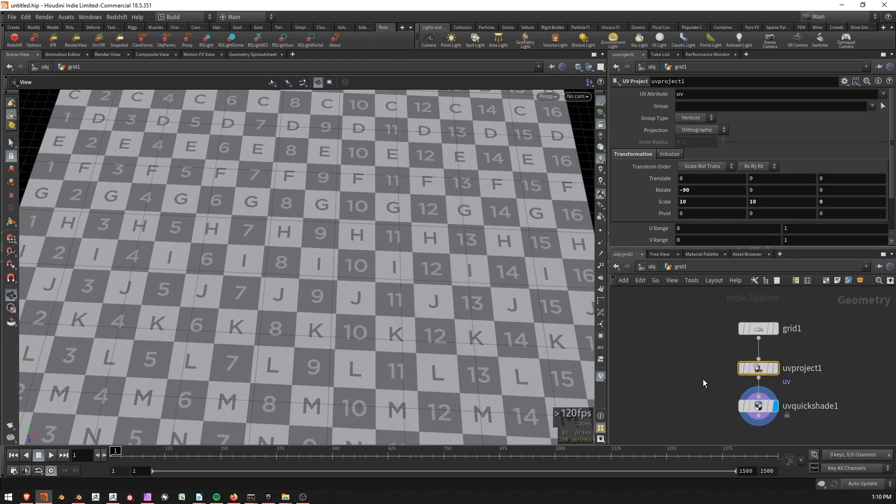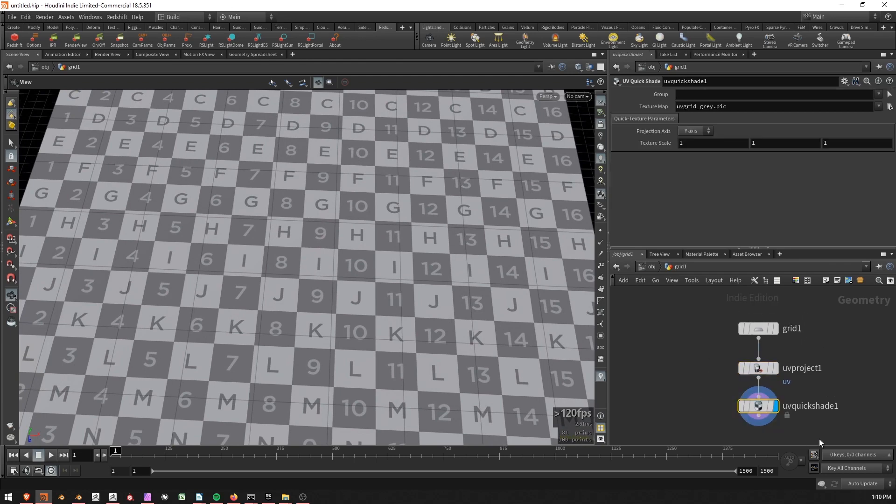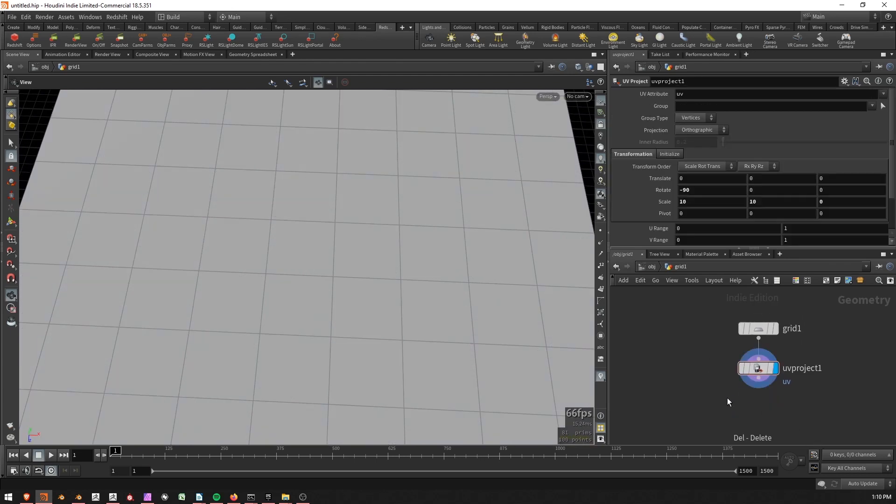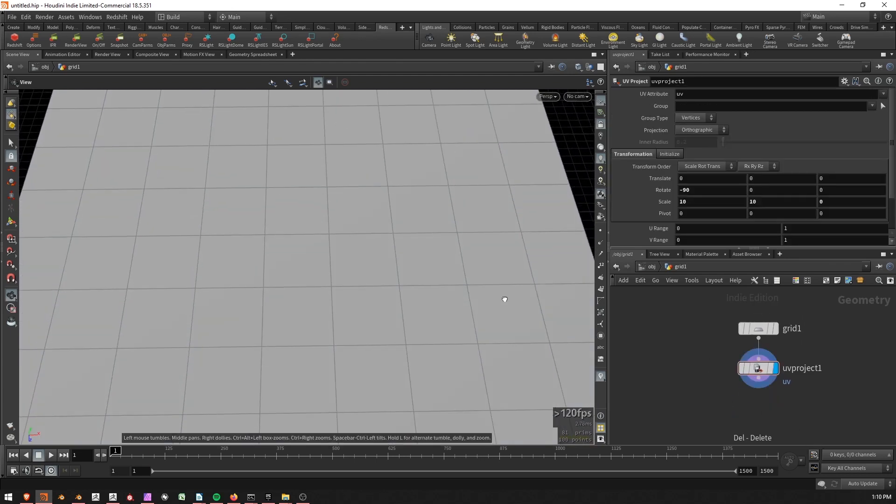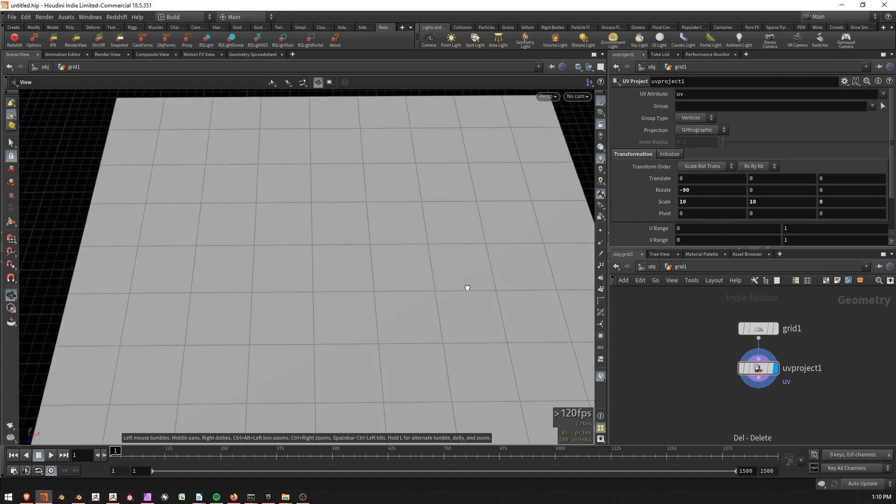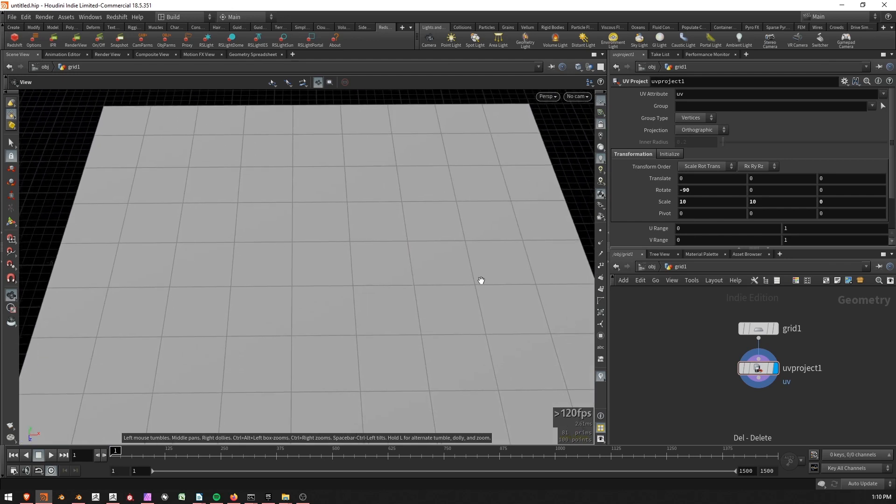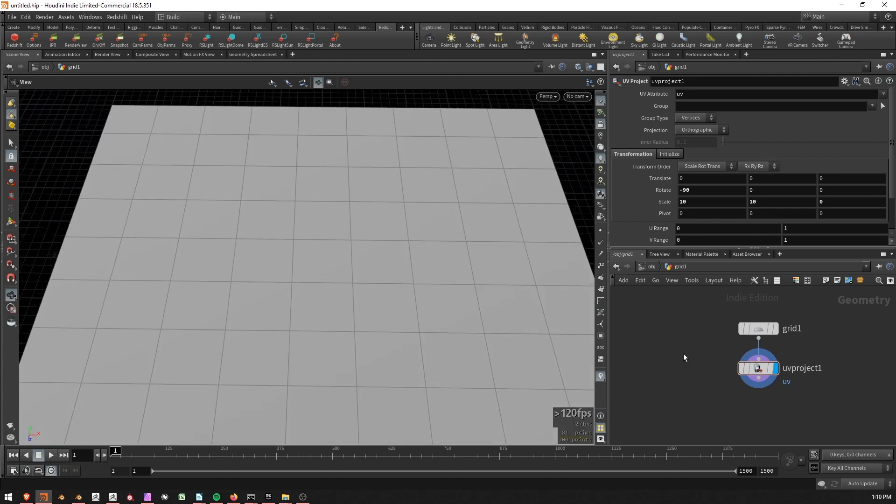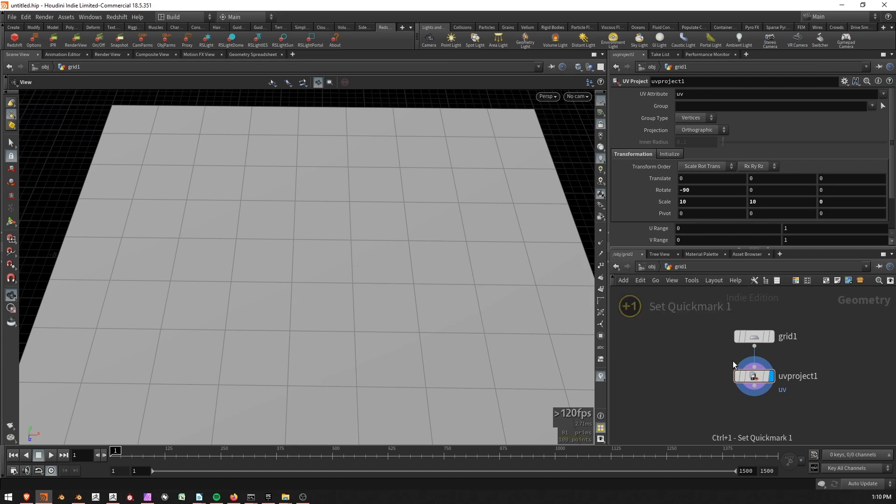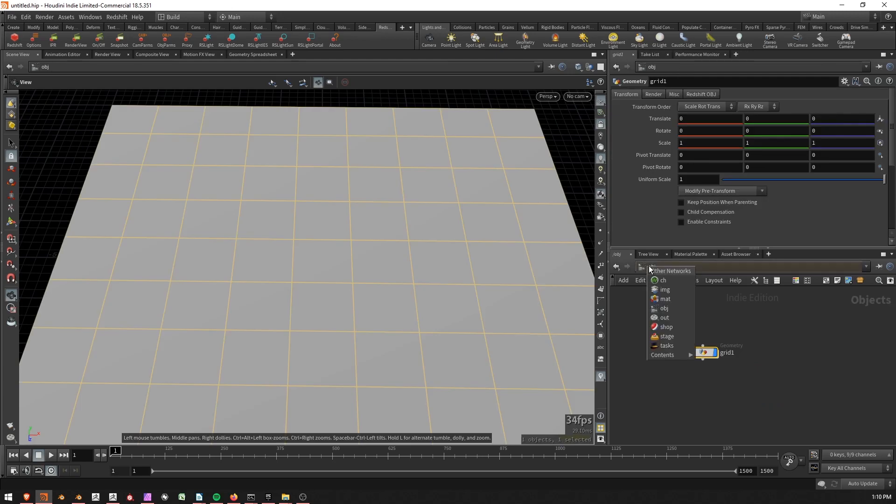Next thing I'm going to do is I'm going to get rid of this quickshade, otherwise it'll interfere with the way I'm setting up my material. And then I'm just going to say this location is quick mark 1. So I'll press control 1. Now I can press 1 to get back to it at any time. And then I'm going to go create my material.